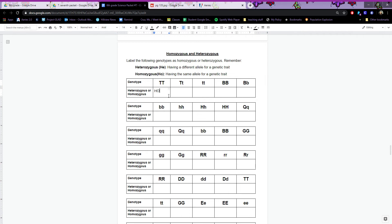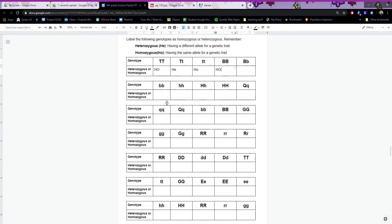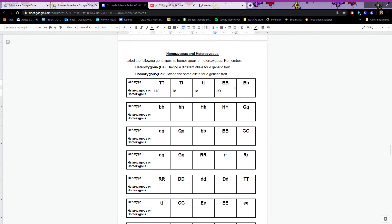Here we have big T, big T — since they're the same, that means they're homozygous; put HO. Here we have big T, little T — they're different, so that's heterozygous; put HE. This one has two little T's — both the same — so they're homozygous; HO. Here we have two big B's — both the same — homozygous; HO. Just label them either as homozygous or heterozygous.